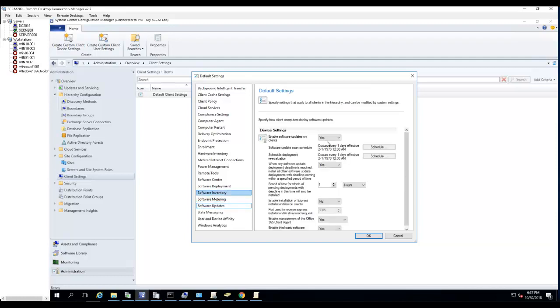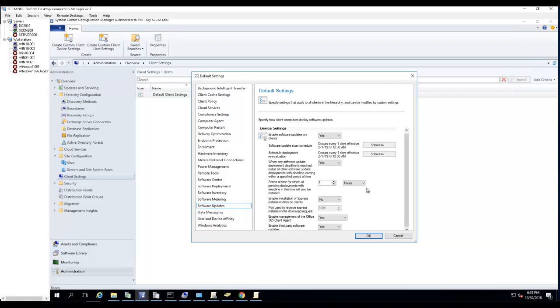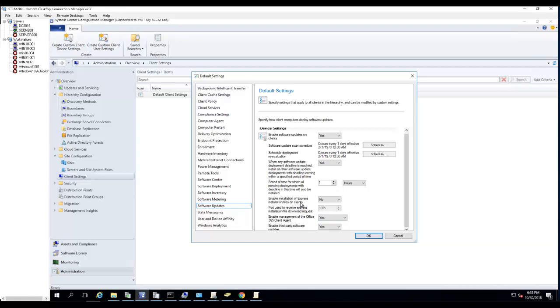Software updates - if you plan to use software deployment or software patching using software updates, you need to enable that. By default it runs every seven days, you can change it to one day. Schedule deployment to reevaluate is one day - by default it's seven days. So when any software update deployment deadline is reached, install all the software updates. By default it's no, but you can change it to yes, so you want to install all the updates that are available for that machine. That's what it means here. Period of time for which all pending deployments with deadline in this time will also be installed - one hour. Graduates installation express - no, post use to receive express. By default I did not turn that on.